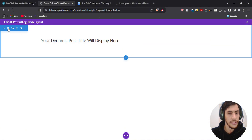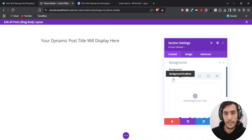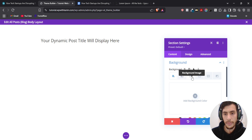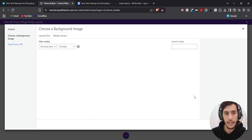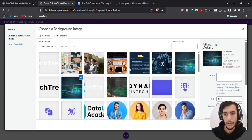I'm just going to add a background image here. So go to Background, Background Image, and add a new one. I'm going to add this one.